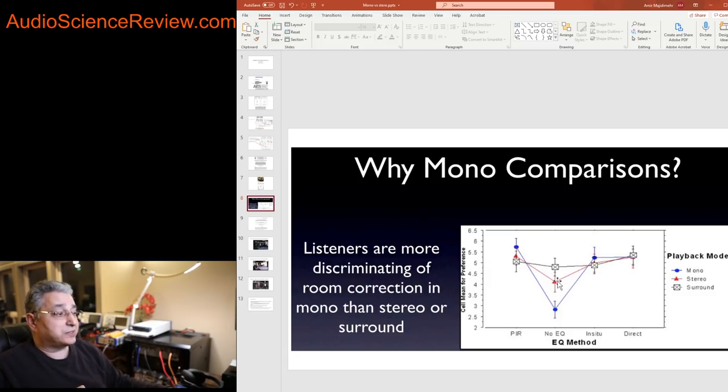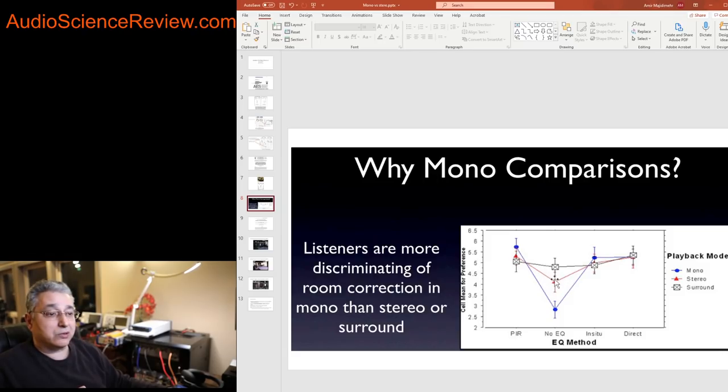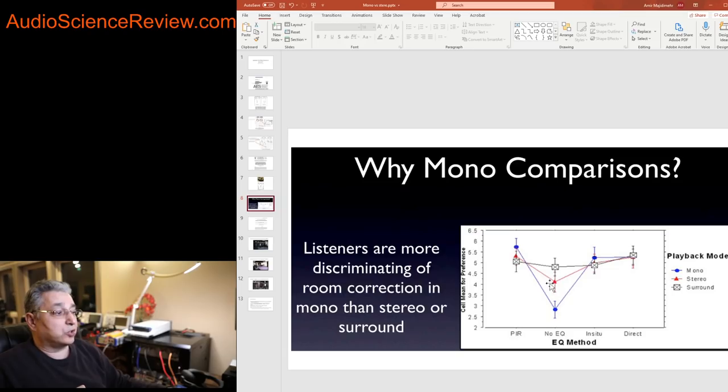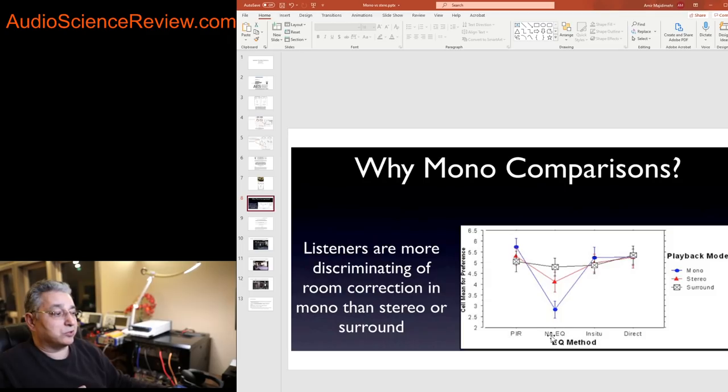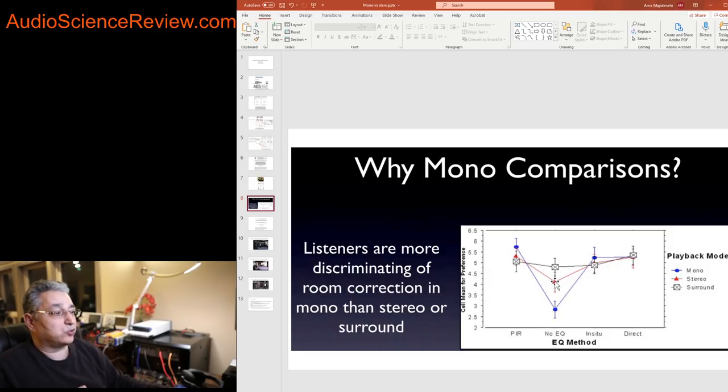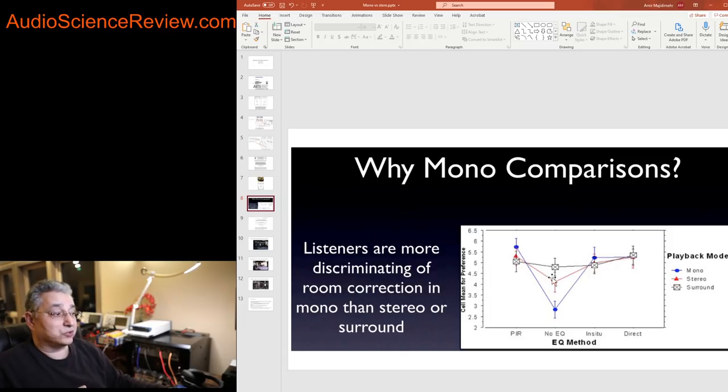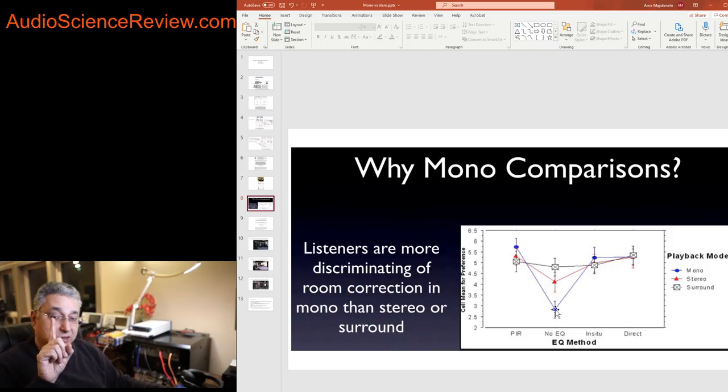Then they switched to stereo and that's this red line over here with a little triangle on it. And look at what happened. All of a sudden all the algorithms did better than doing no EQ, which is this line over here. So all of a sudden doing nothing is worse than doing something. A gap developed. But look at what happens when you go to do mono testing. So you're only testing one speaker.